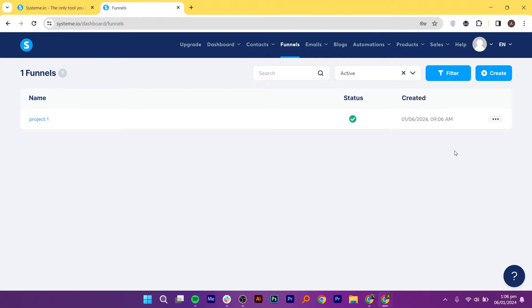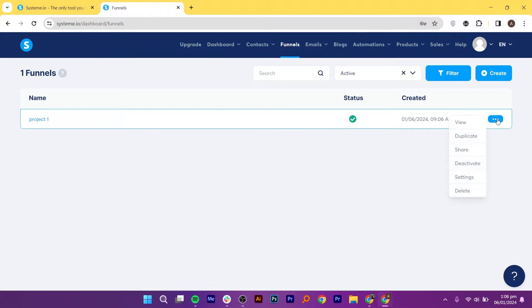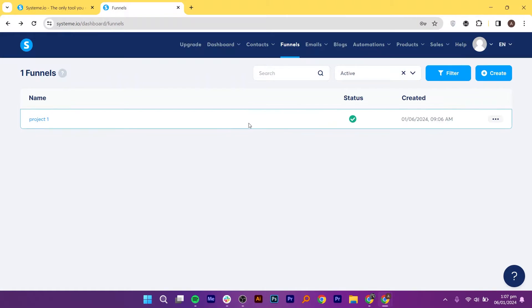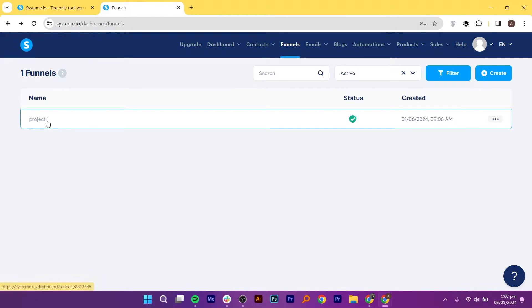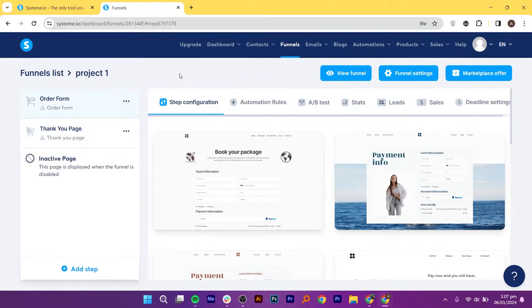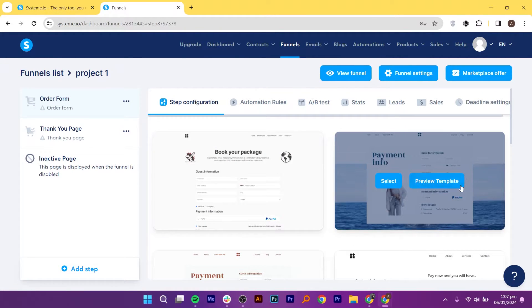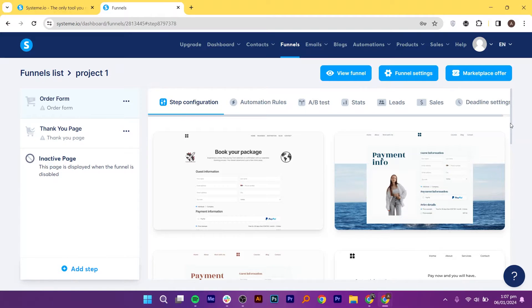After that, click on these three dots and go to View this Funnel. Then, click on the funnel that we have just created. Explore the various templates provided by System.io for your landing page.